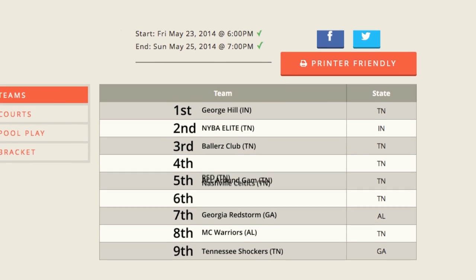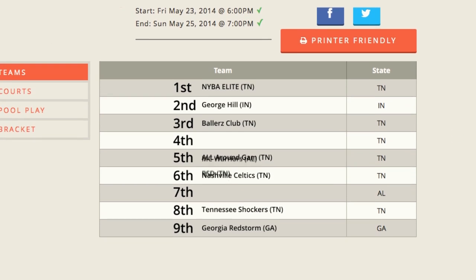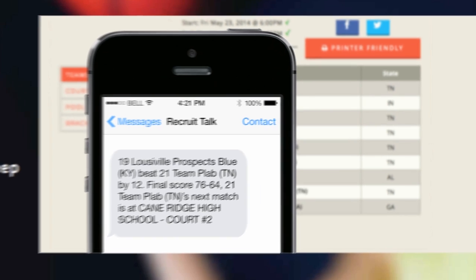Public tournament pages update in real-time for fans and parents, and they can even receive text messages to keep them in the loop on game outcomes as well as next game time and location.